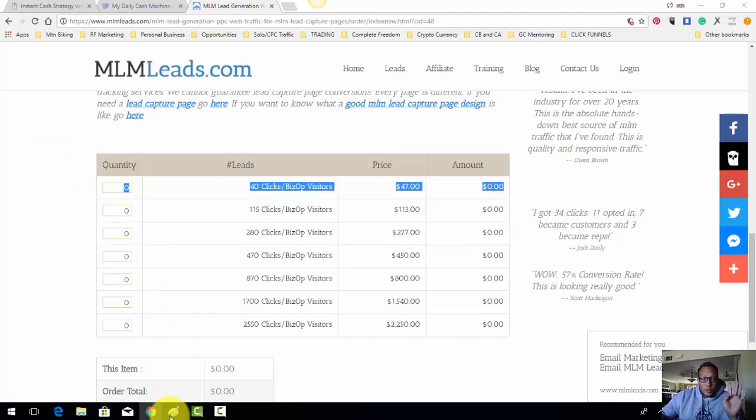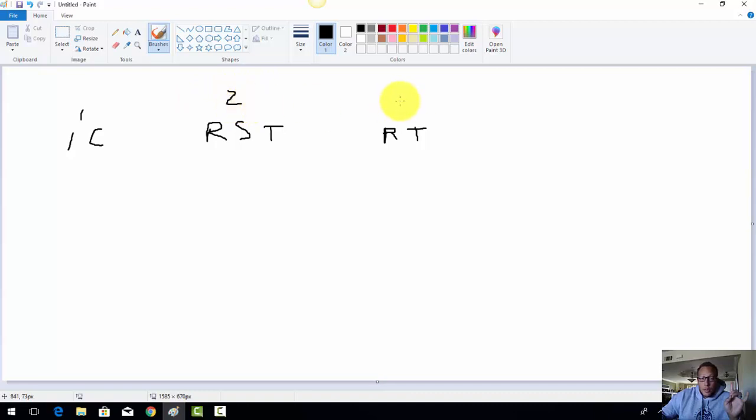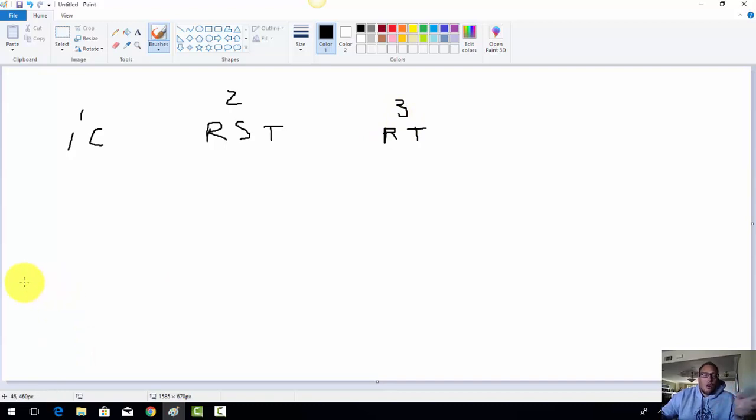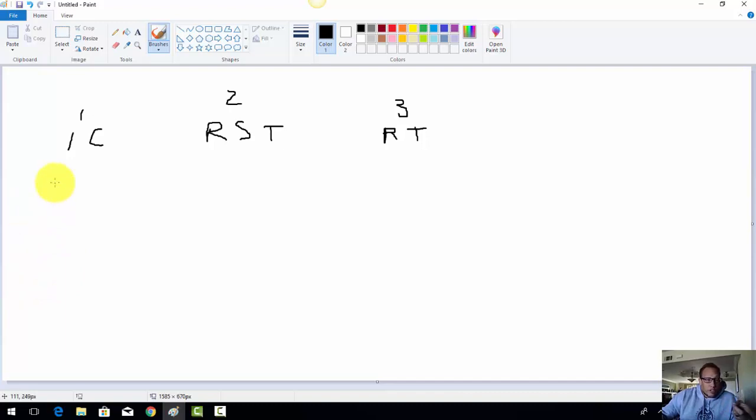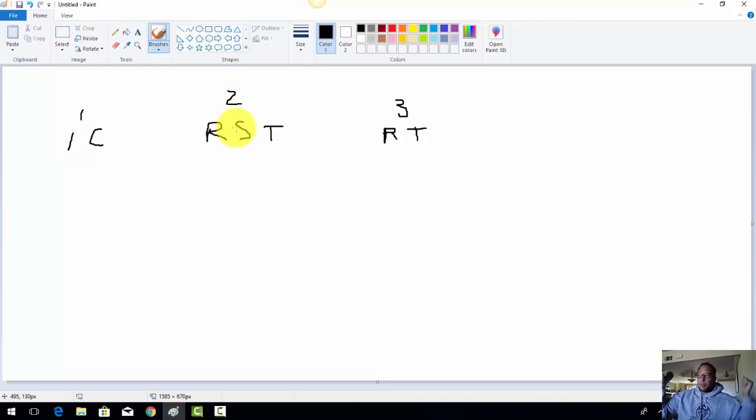So these are three income streams. We have the instant cash business, income stream one, revenue share traffic, income stream two, and real traffic, income stream three. And the example I threw out, you don't have to come in at the max level. You can come in at the $250 level. I think the admin fee is like $50, so I'll call it $300 plus the 10 packs here. And also with those packs, you don't have to buy them all outright.